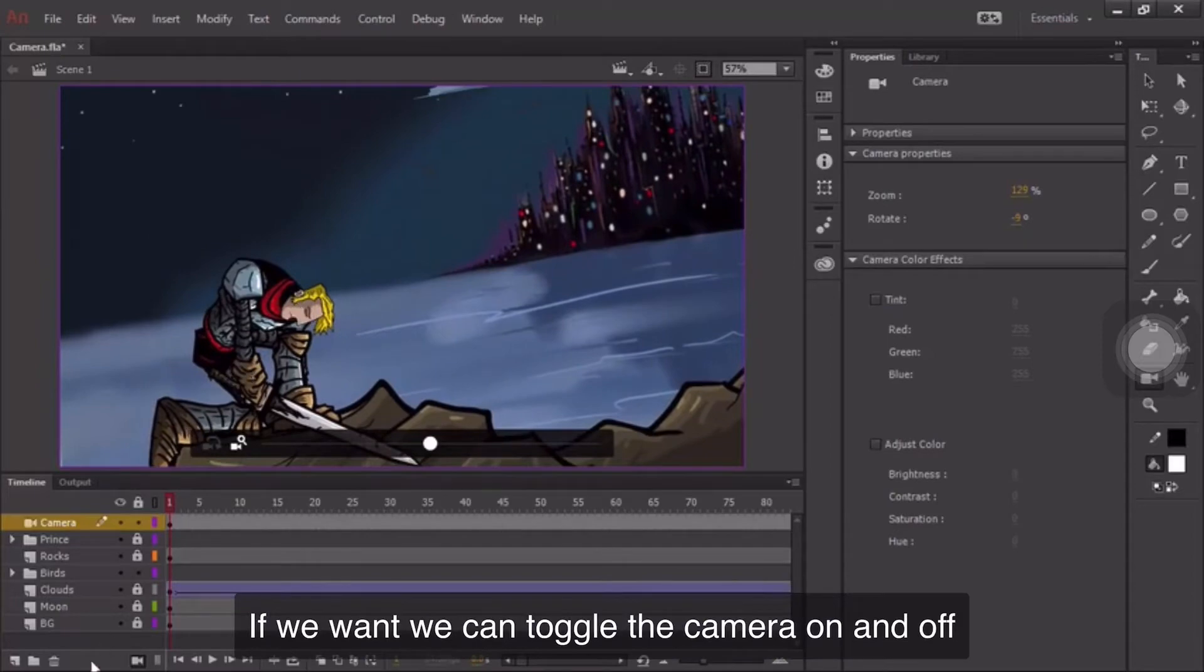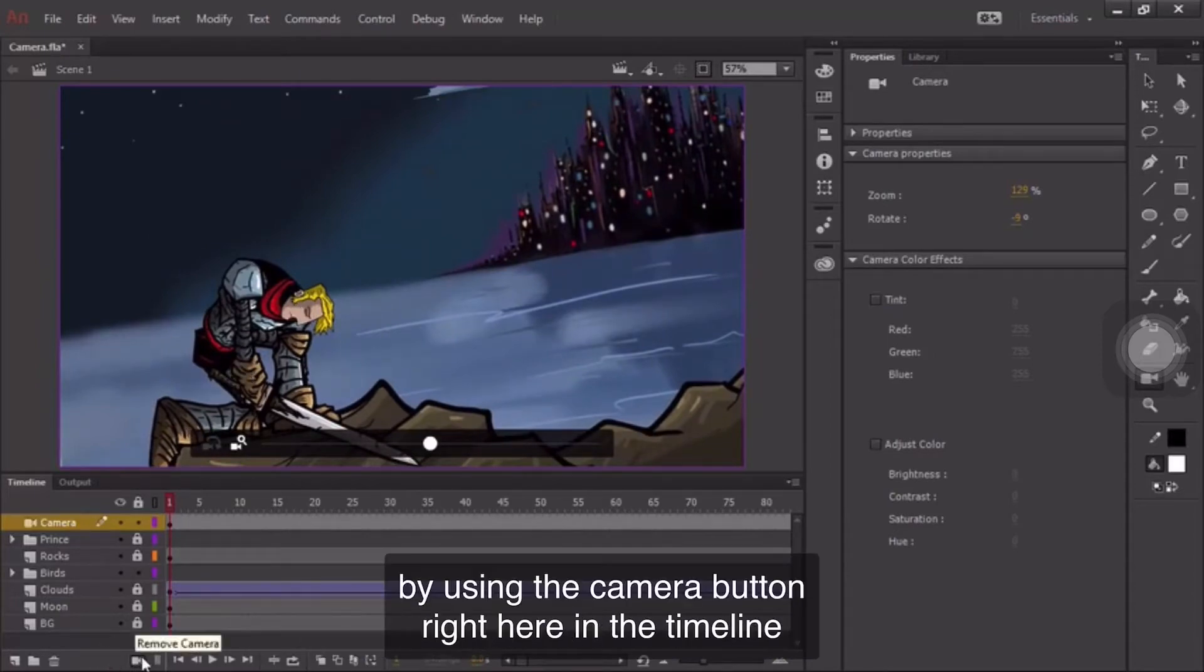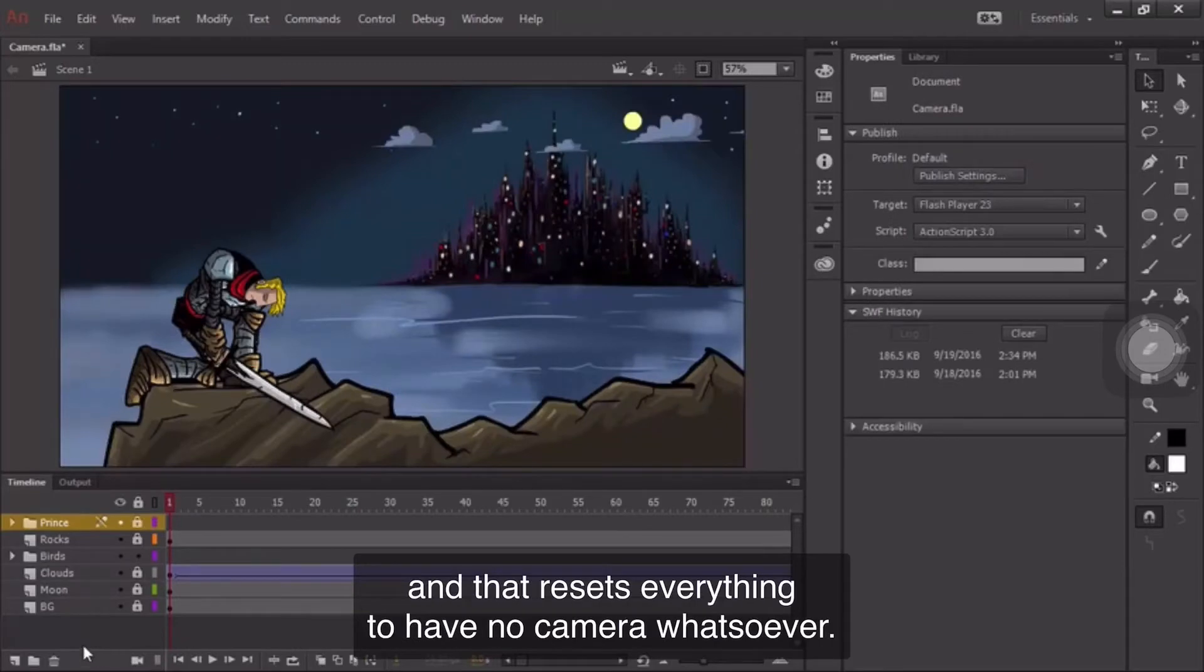If we want, we can toggle the camera on and off by using the camera button right here in the timeline, and that resets everything to have no camera whatsoever.